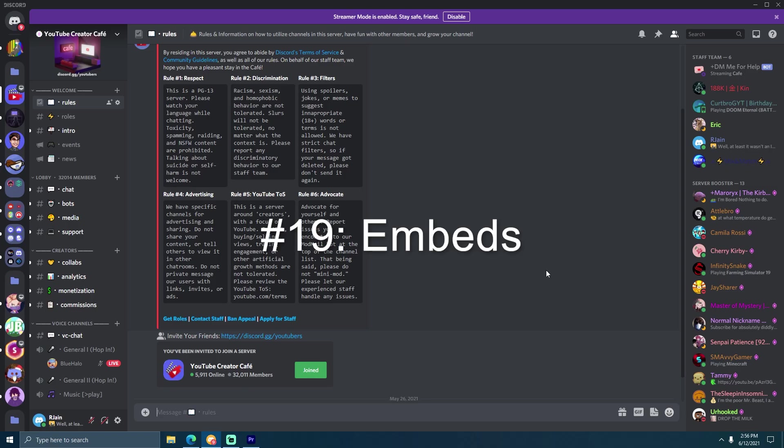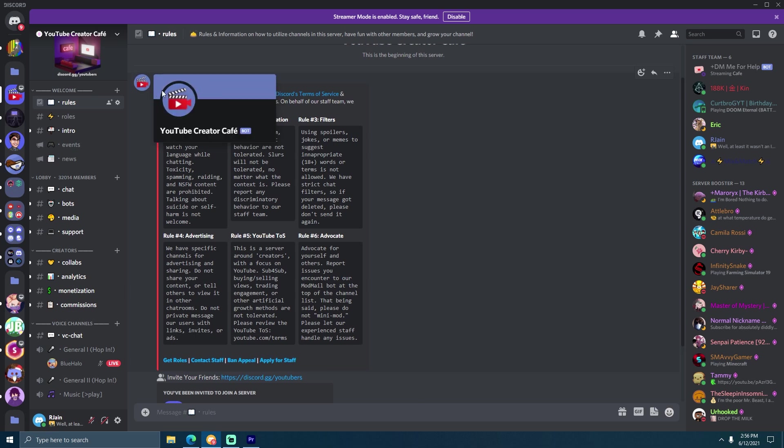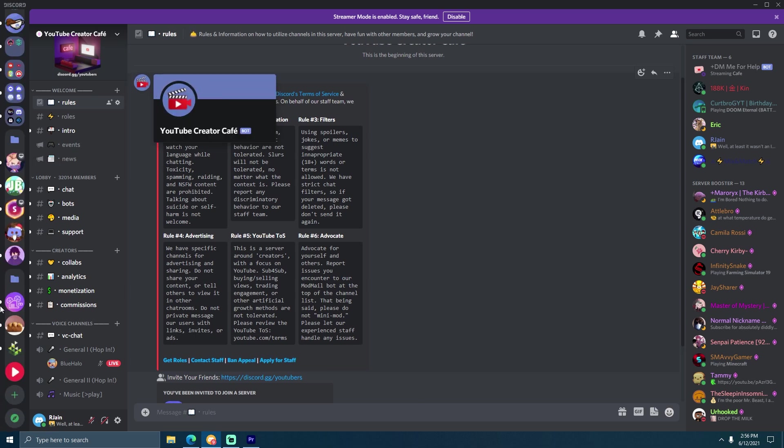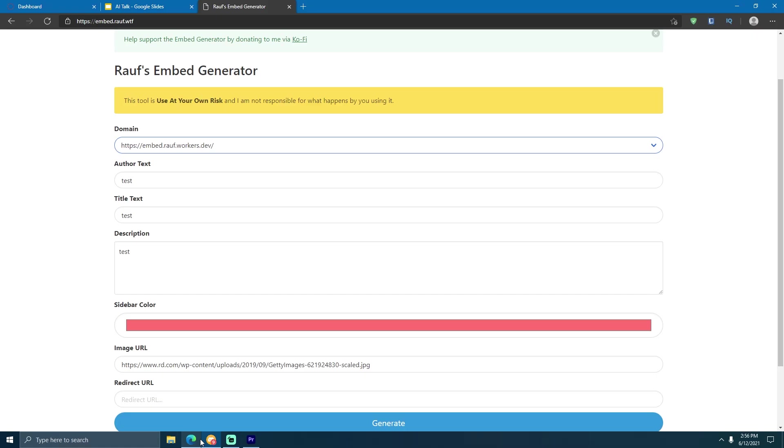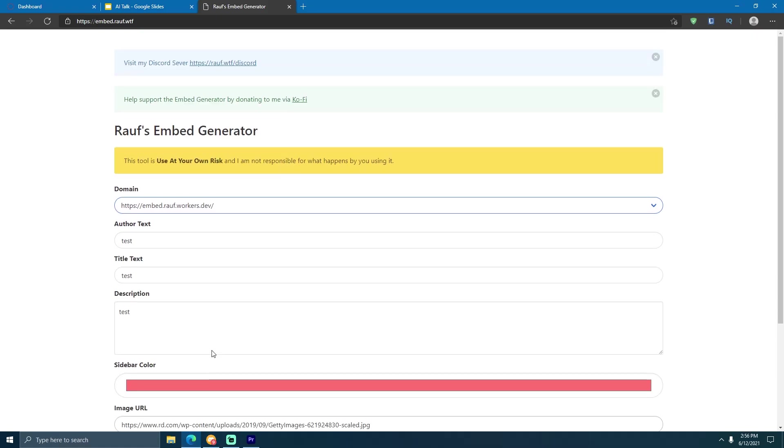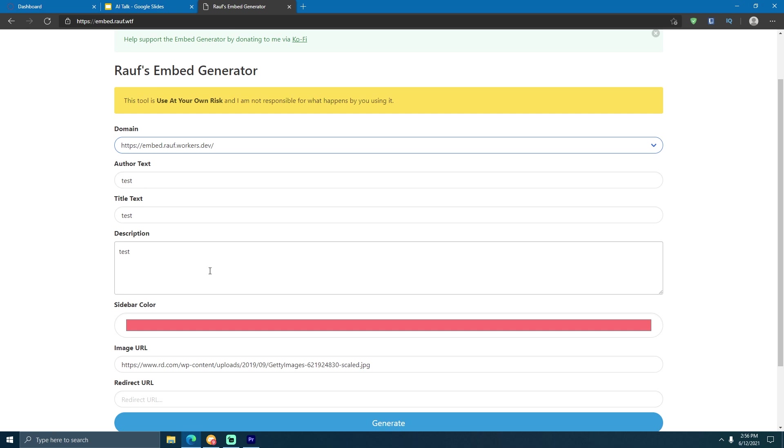Number nineteen is embeds. Now, embeds are really interesting because you'll typically see them being sent by bots or by webhooks. Now, how can we make a user send an embed? Well, to do that, you can make the use of this embed generator tool, as you can see over here.